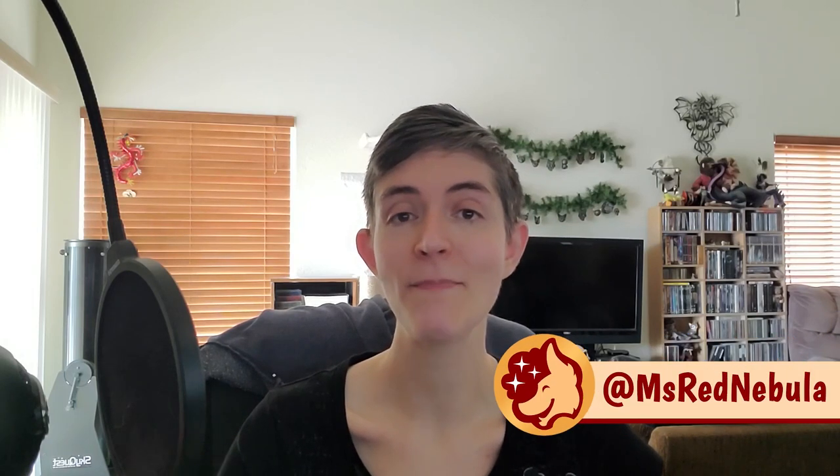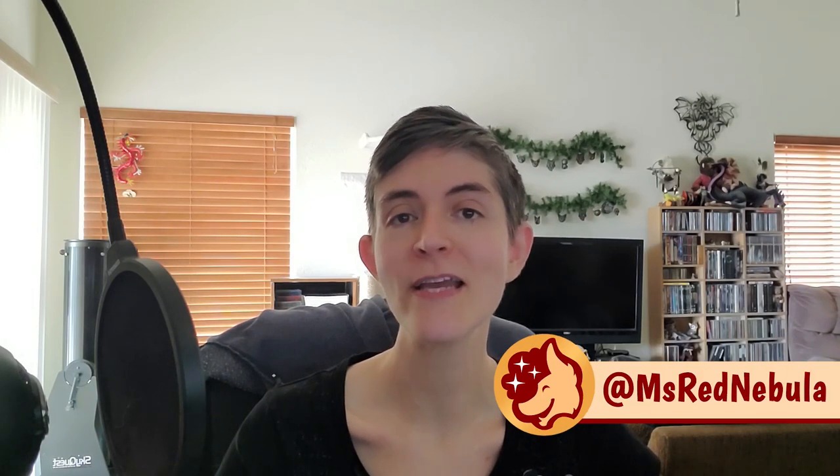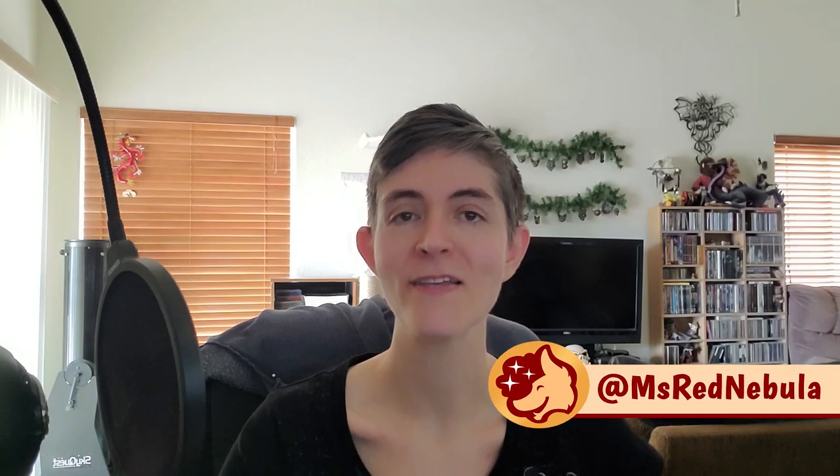And that's the basics of animation in Clip Studio Paint. Like I said, I've got more tutorials in the works, so subscribe and let me know in the comments what you'd like to see me cover. Tag me with your animations at MsRedNebula on Twitter and Instagram. I'll see you soon, and happy animating!